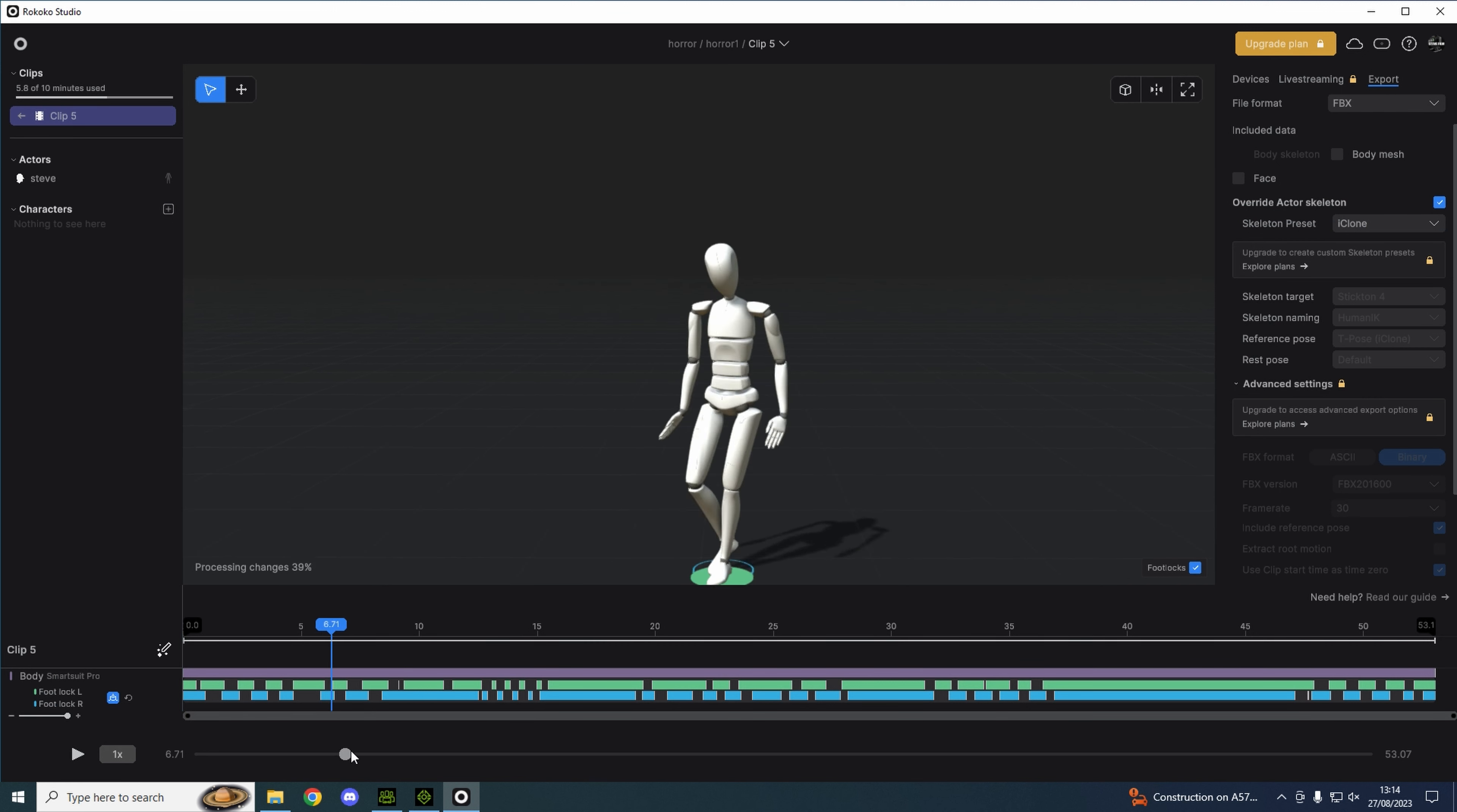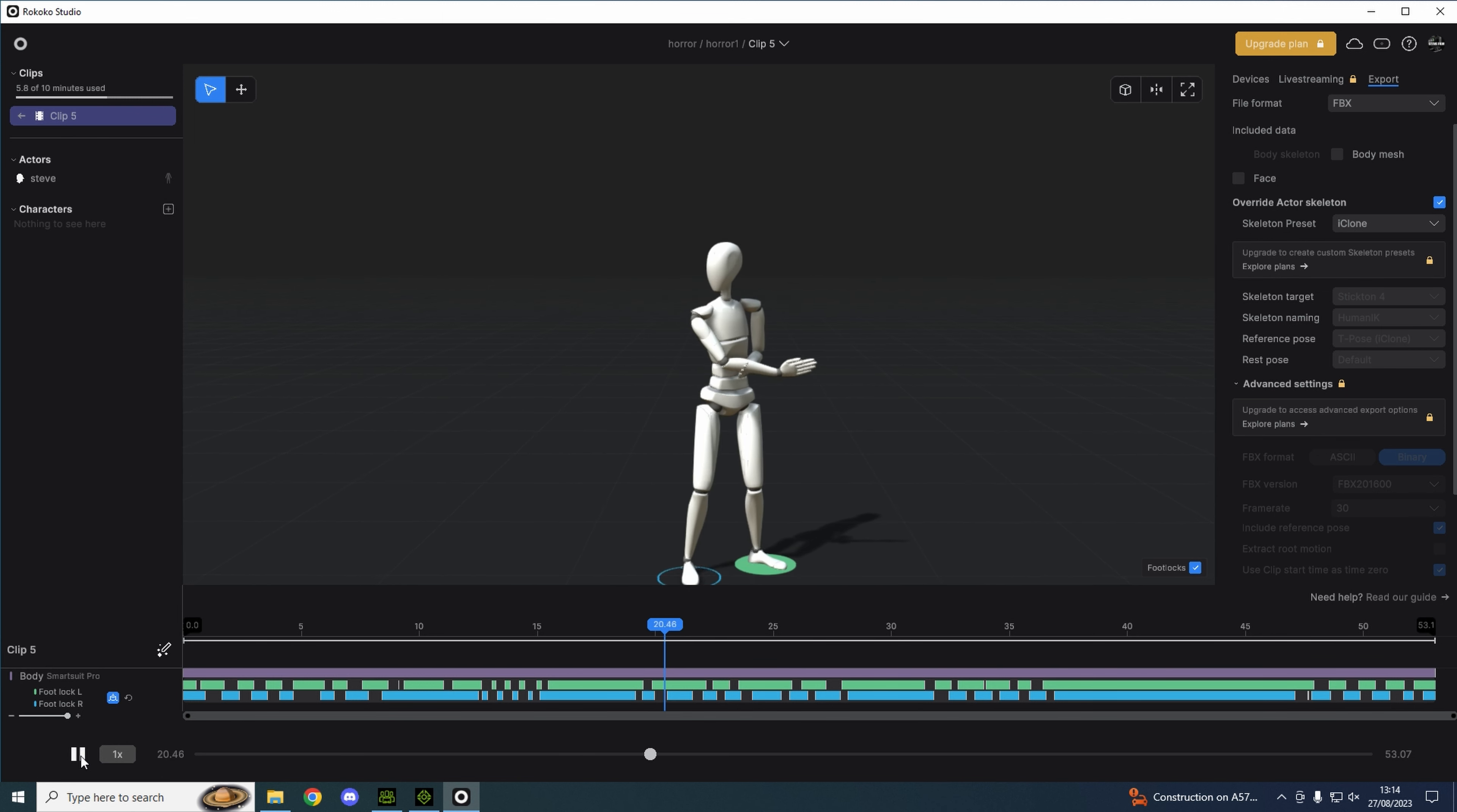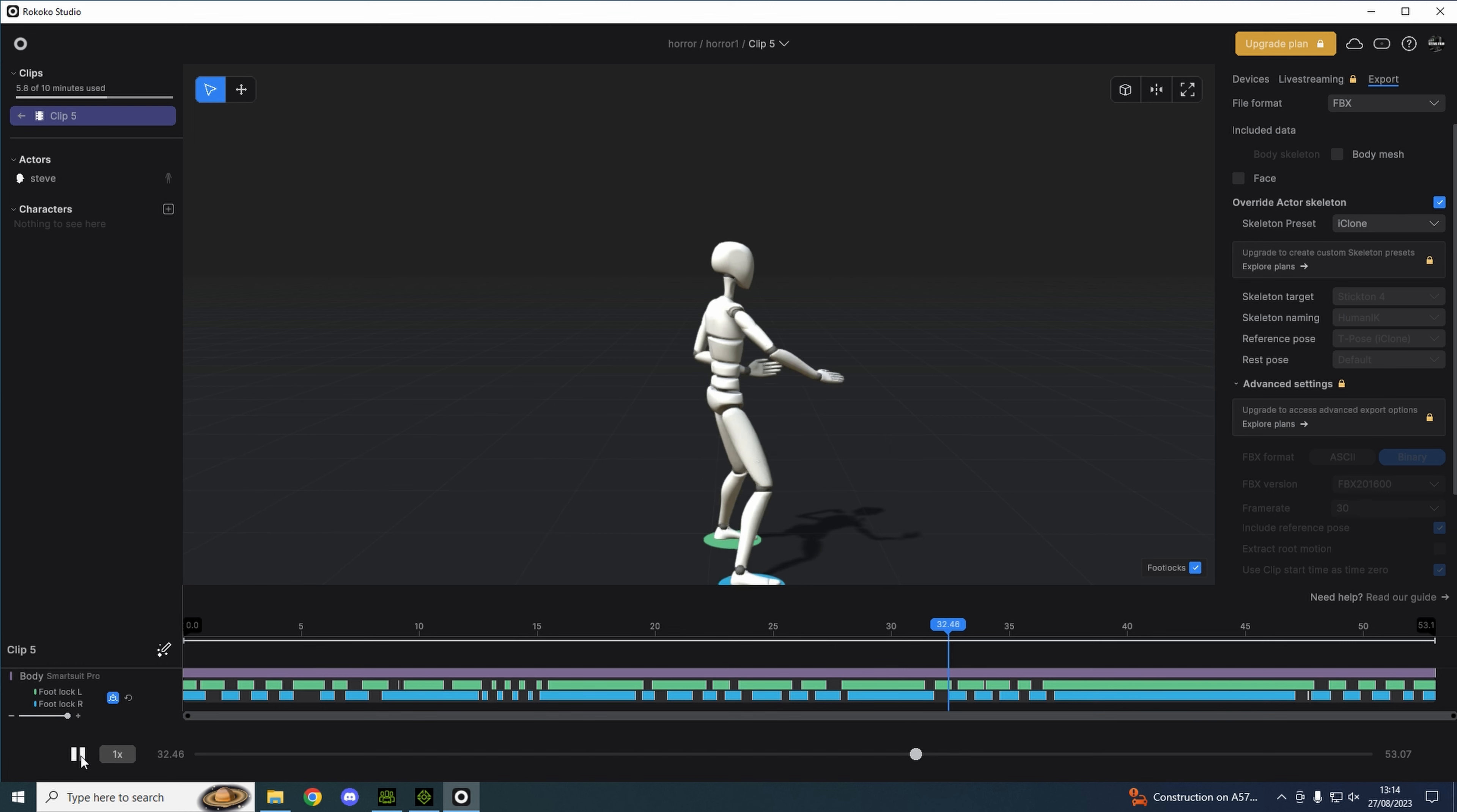This one is me running towards the lift, trying to get the lift open before the creature gets me or the dark. I'm thinking the lights will go off one by one and they're basically chasing the character.